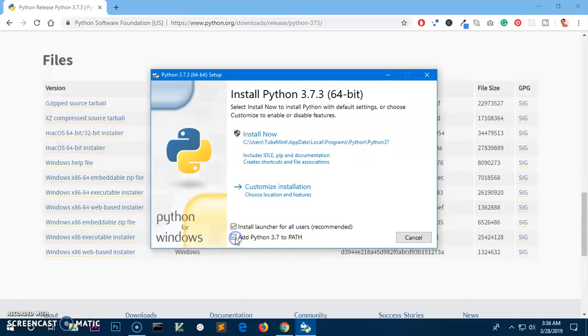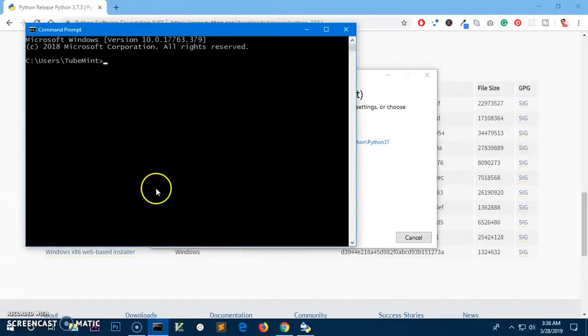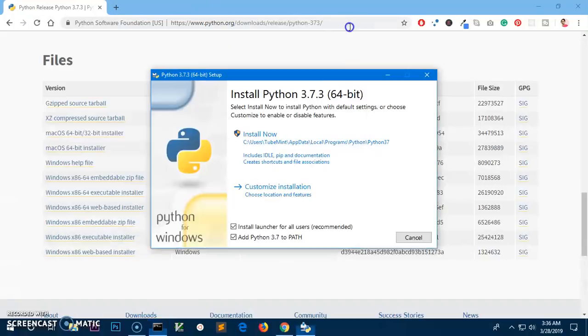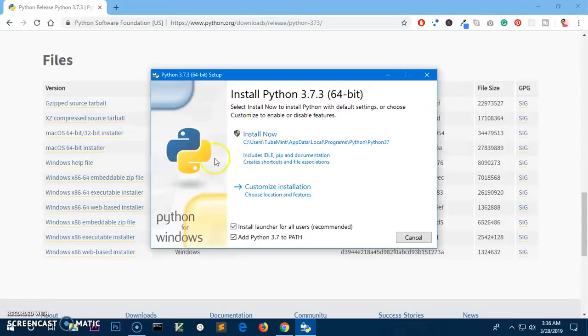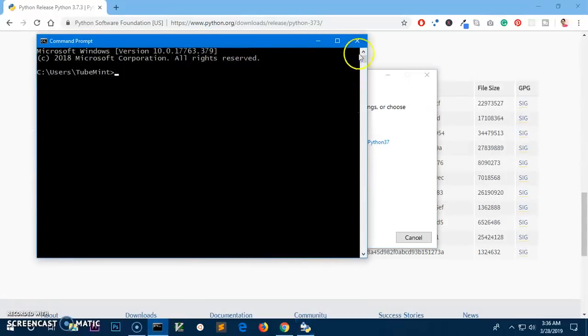Very important thing: you do not want to leave this unchecked. So make sure you check this 'Add Python 3.7 to PATH' so that you will be able to execute anything from command line or any application will be executed as soon as you execute it from command line, or any other Python-based software should run properly.